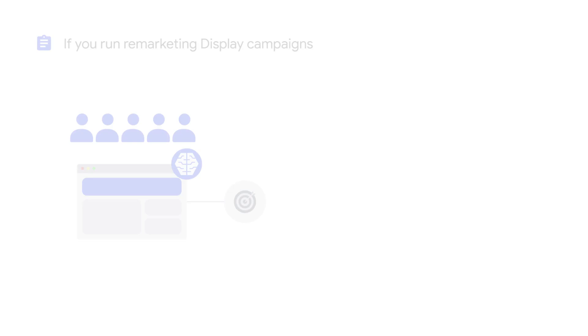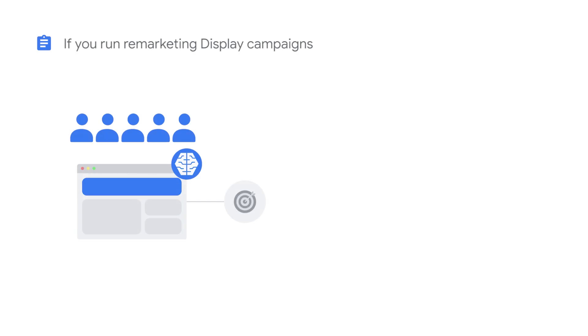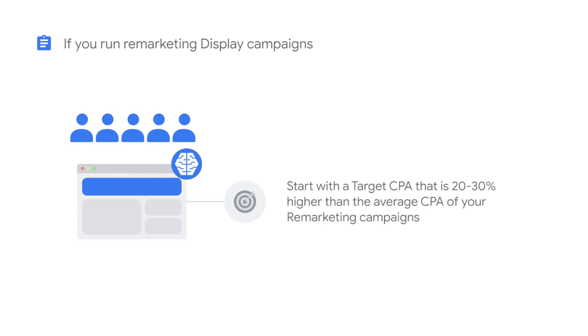If the only campaigns you've been running on the display network are remarketing, start with a target CPA that's 20 to 30% higher than the average CPA of your remarketing campaigns.